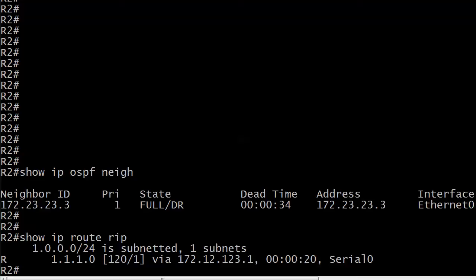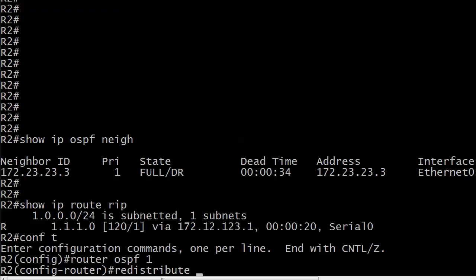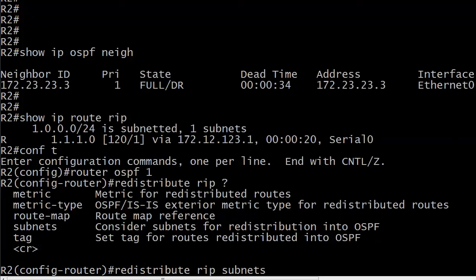Router 2 here has an OSPF adjacency across an Ethernet segment with Router 3. Router 2 is also getting a RIP route from another router, and that is what we're going to redistribute into OSPF. We start with the redistribute command and we're going to do RIP. Now, what should we really always put here? Subnets. You definitely want to use that subnets option. And that's it.